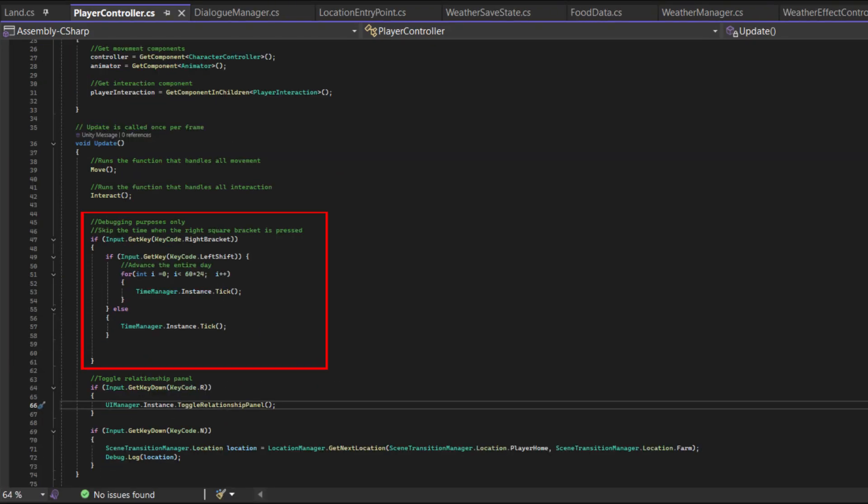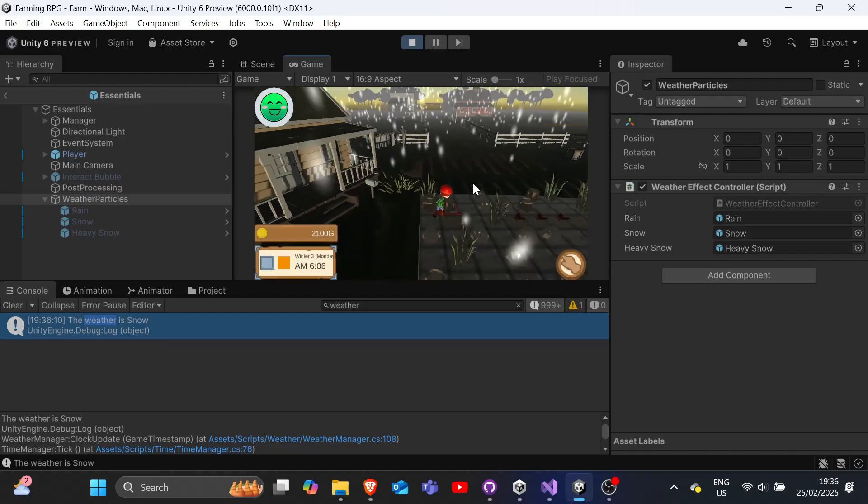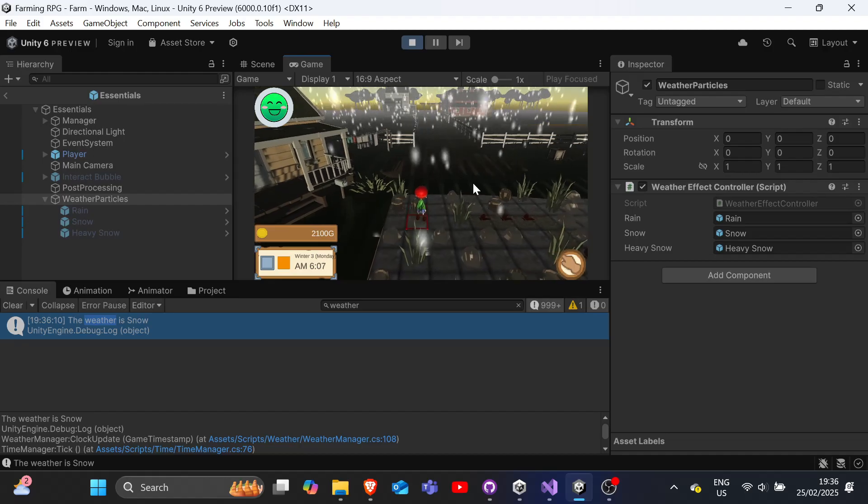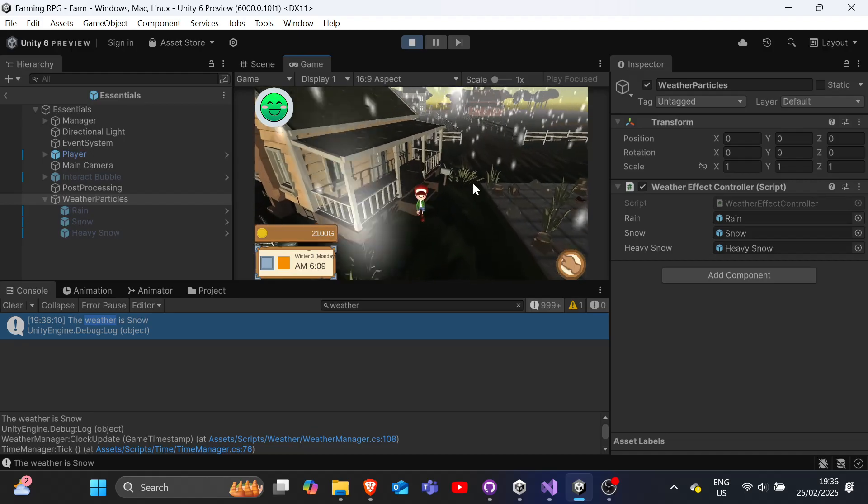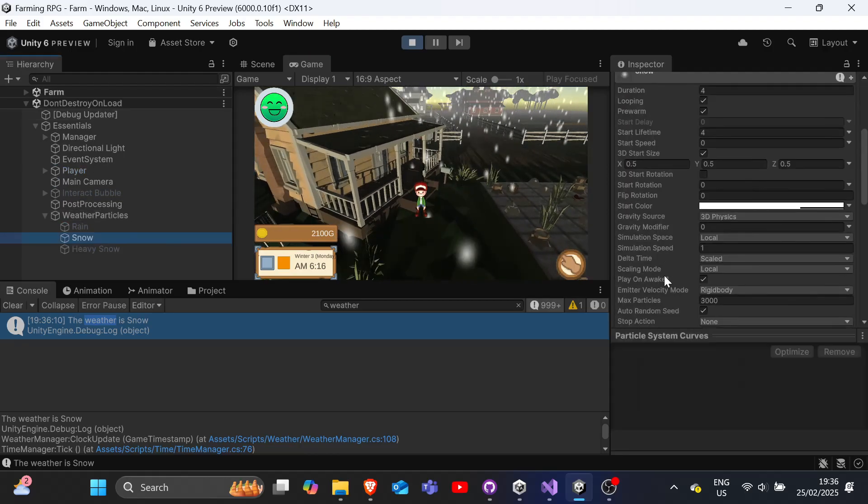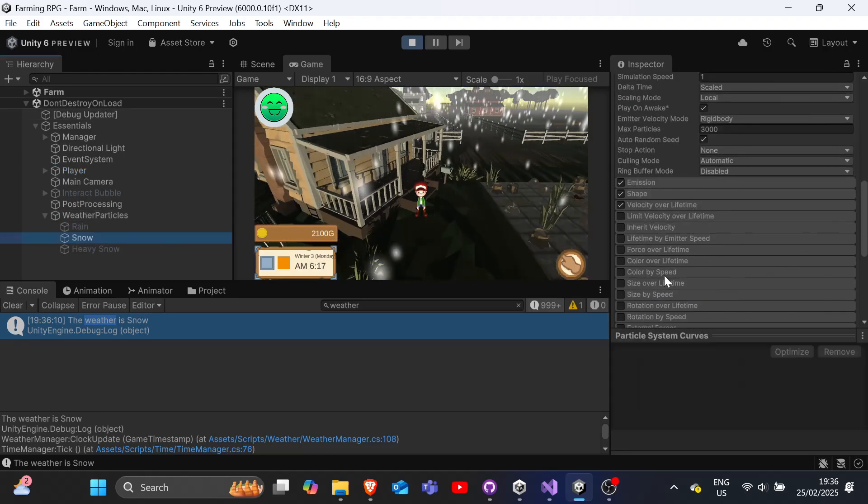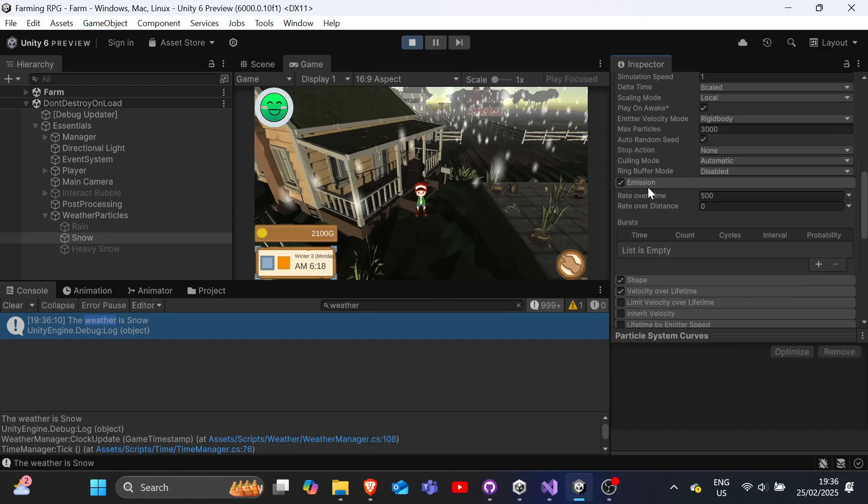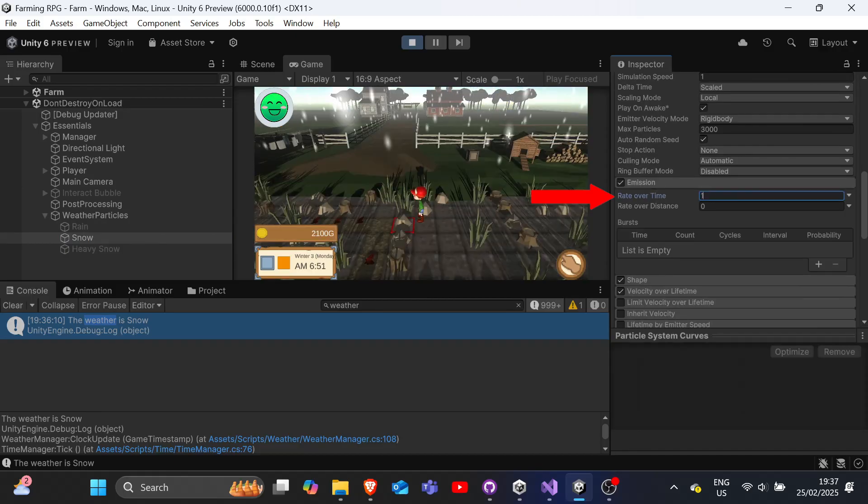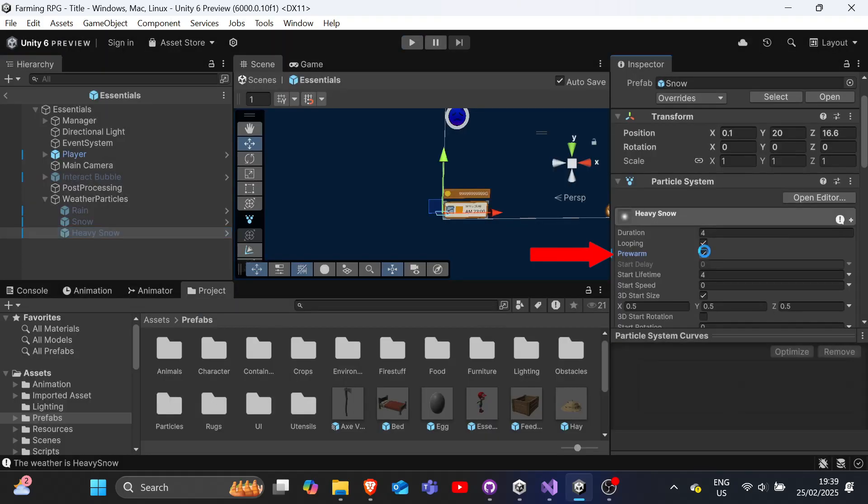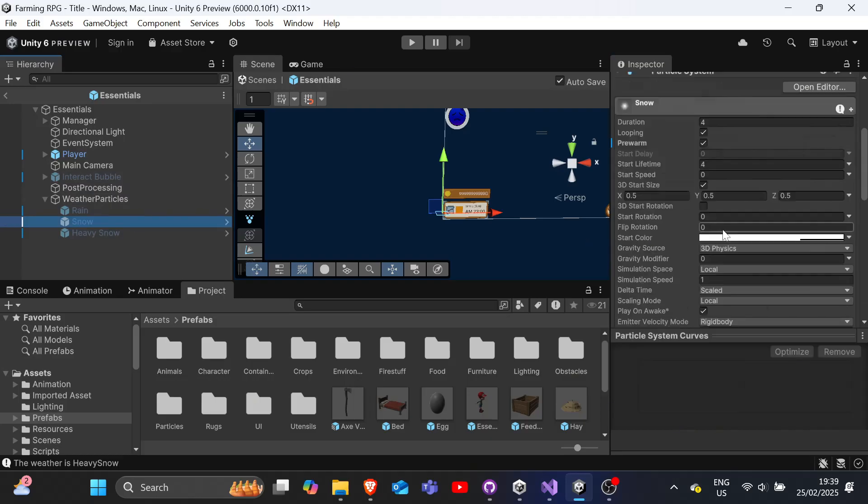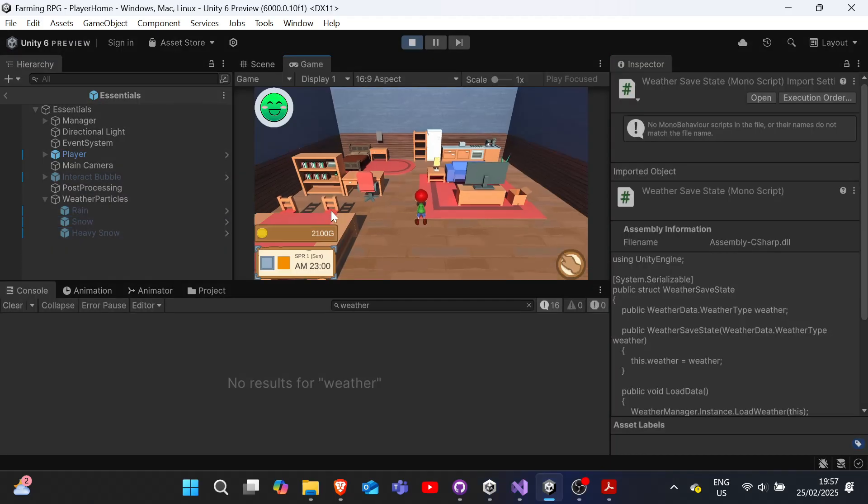For debugging, I've also added a feature to skip entire days by holding shift while pressing the right square bracket key. And we've enhanced our weather effects by adding a new heavy snow effect to the weather effect controller and also toning down a little on our normal snow so that it all works out.